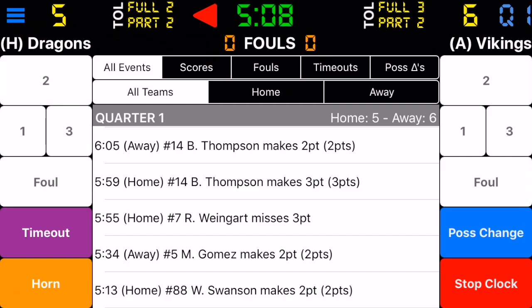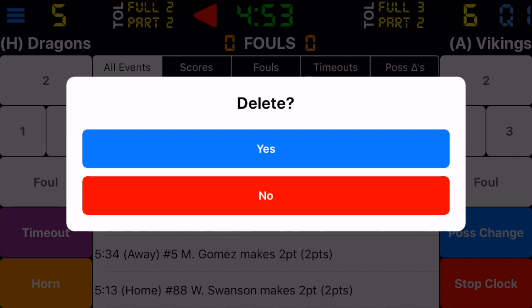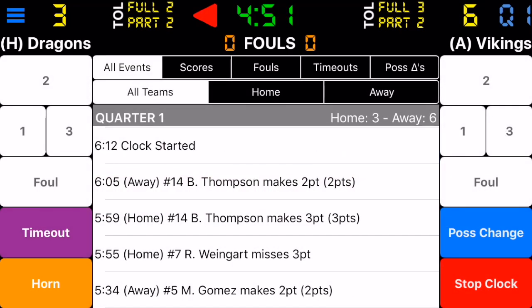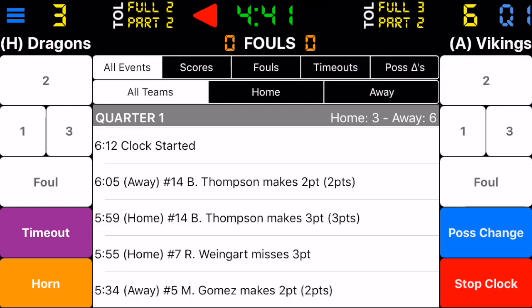We record a two-point score for the home team — credit that to Swanson. The game official then tells us that score was called off because the player had traveled with the ball, so we have to delete it. We swipe on that entry to delete it and hit yes. Another way to delete a game event is to select that event — you'll note a delete button appears in the top left-hand side.